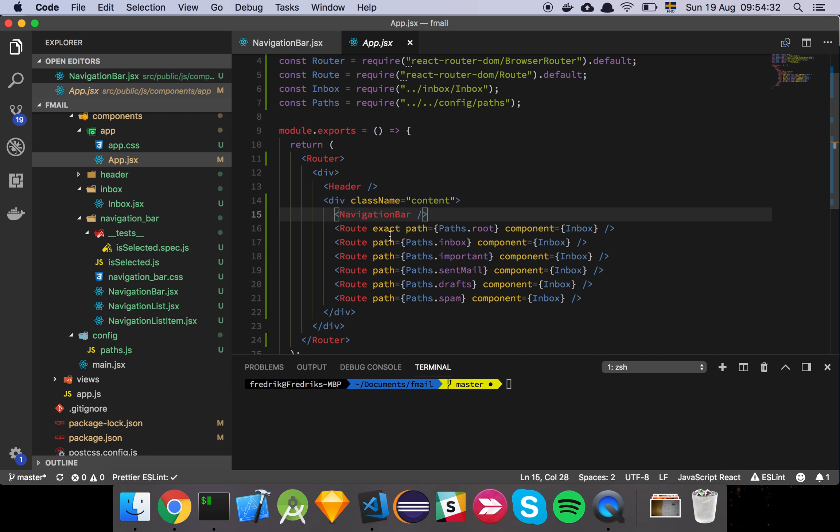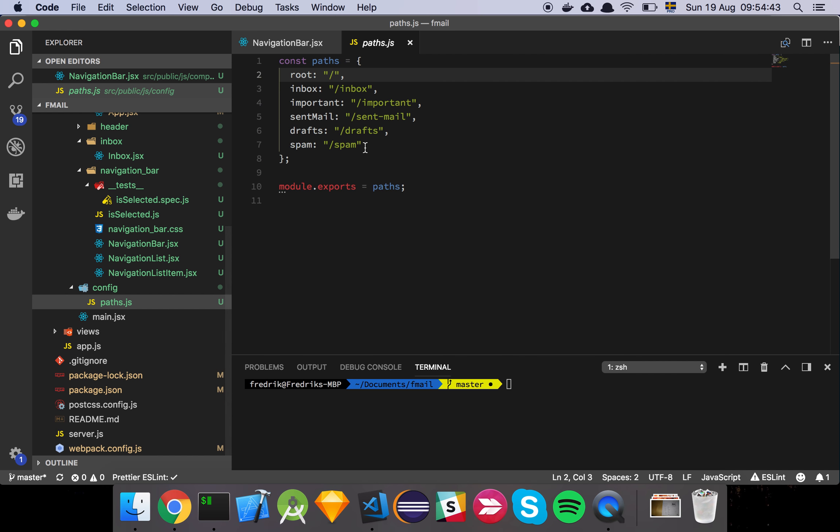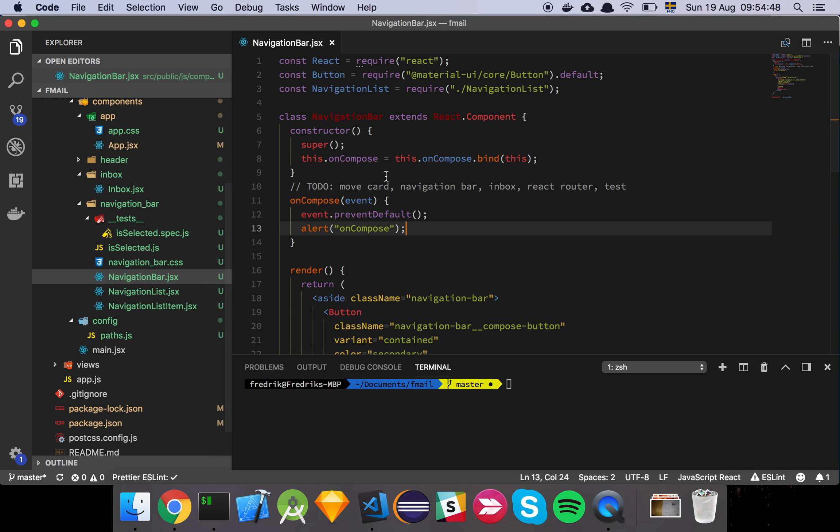So basically all that is happening is that we have the navigation bar to the left and to the right we have the route, or rather the component that is going to be rendered is the inbox if we match the path that we're on here. And I've just broken out these into an object of different static paths because that keeps things easy for us to reference if we want to reference them from more than one place, which we will have to.